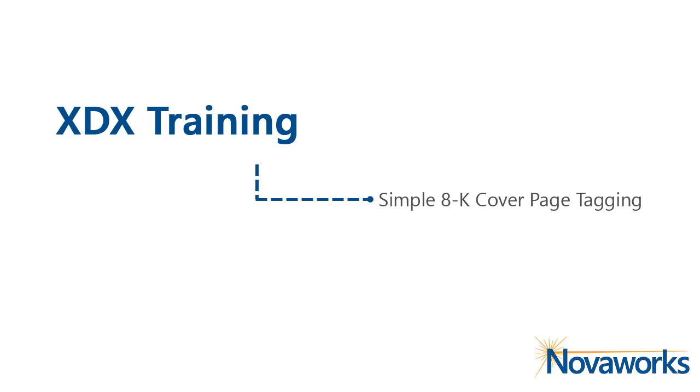Welcome to the NovaWorks Learning Center. In this video, we will demonstrate how to tag a simple 8K cover page for inline XBRL.